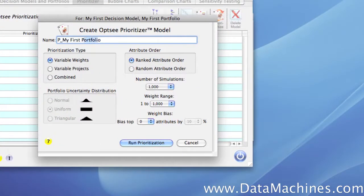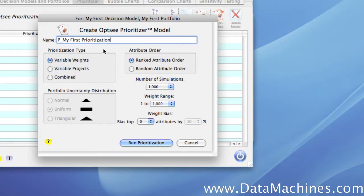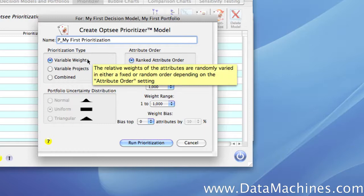The first thing we're going to do is name the prioritization — we'll call it My First Prioritization. Next, we will select the prioritization type. The first choice, Variable Weights, will vary the decision model attribute weights depending on the attribute order specified in the box next to the Prioritization Type box.